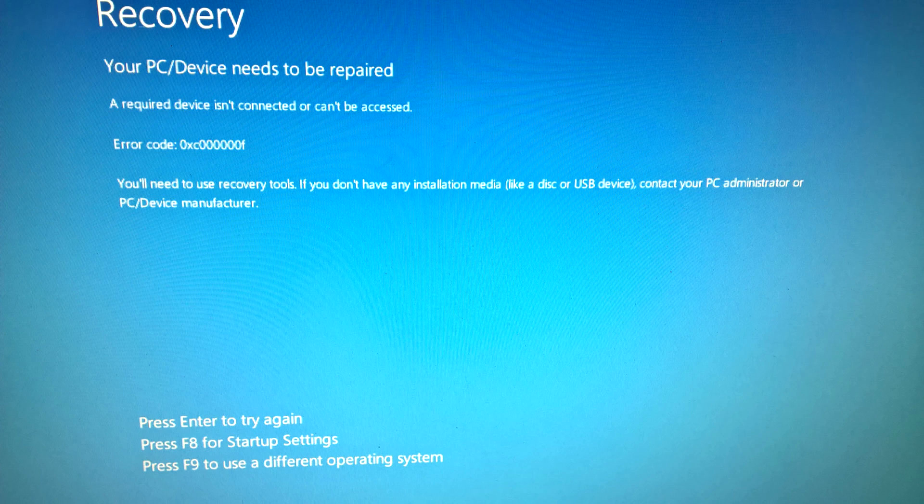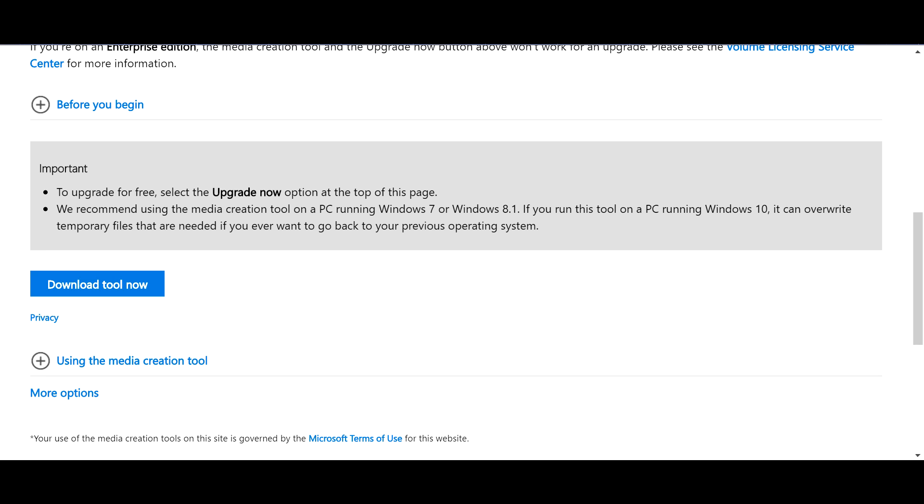Now how you do it is you have to have a Windows Media Installation Disk, so if you go to the link in the description below you'll find the Windows Media Disk link.